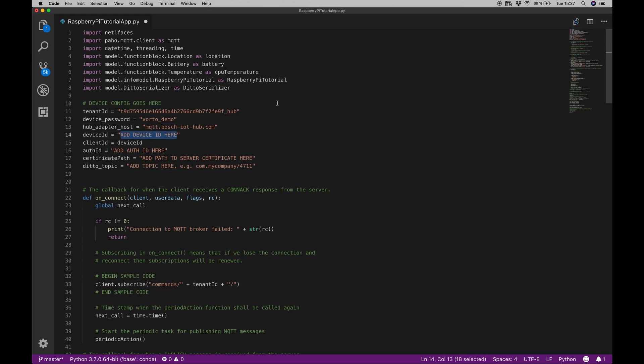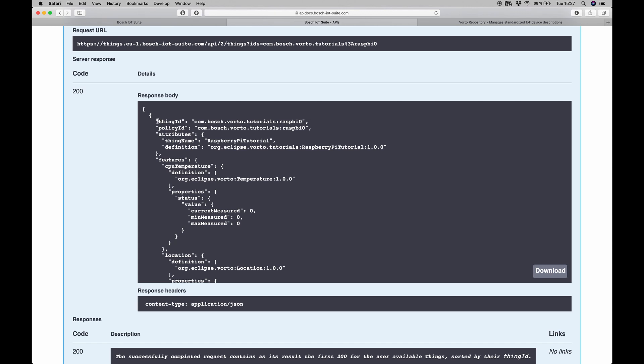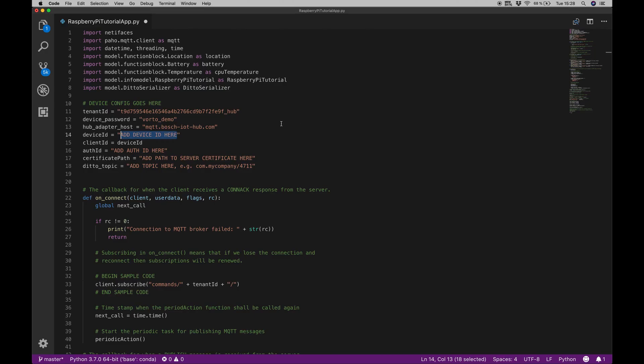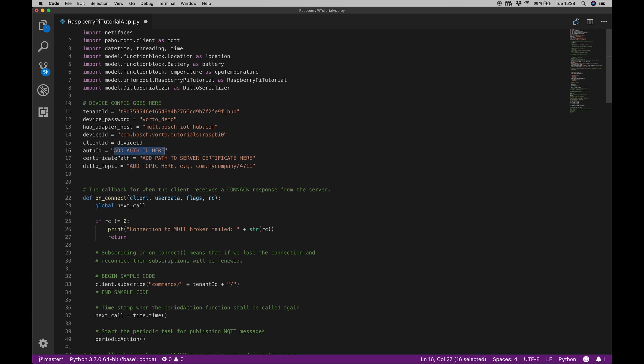We don't have to change anything about the adapter. The device ID will be visible in the Swagger UI of Bosch IoT Things. Going back to the API, I can see thing ID here. The thing ID is exactly what I will paste in the device ID part. The client ID is not to be changed. Auth ID will be the same as the device ID, but we have to exchange the colon for an underscore.